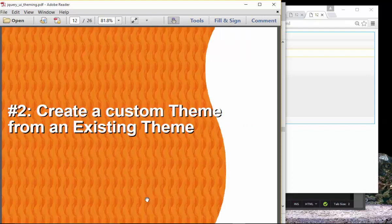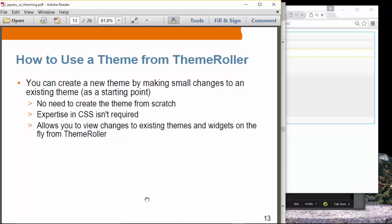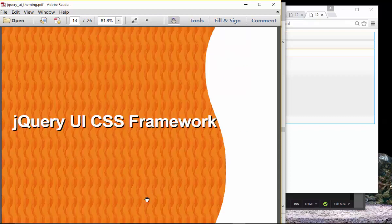Now we are going to create a custom theme from an existing theme. In exercise one we just used the existing theme, but now we want to create our own by modifying an existing theme slightly. You can create a new theme by making small changes to an existing theme as a starting point. You don't need to create a theme from scratch and CSS experience is not really required — tweaking is done graphically in the Theme Roller UI. It allows you to view changes to existing themes on the fly.